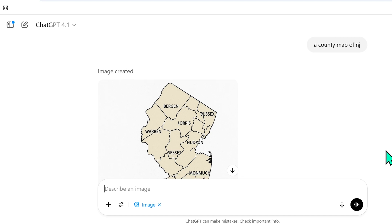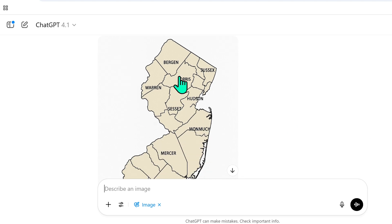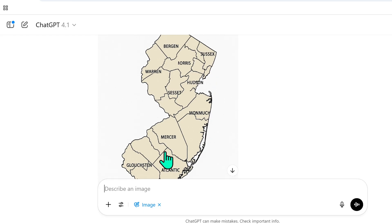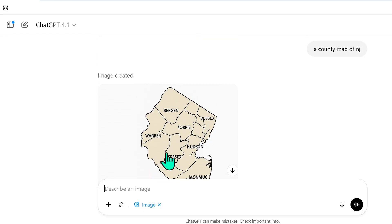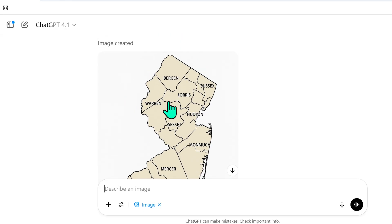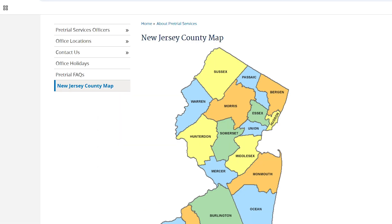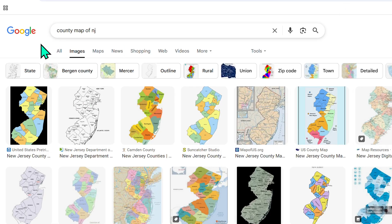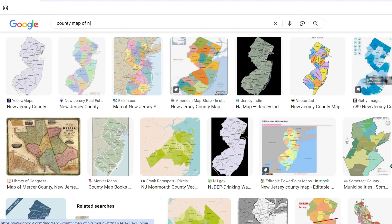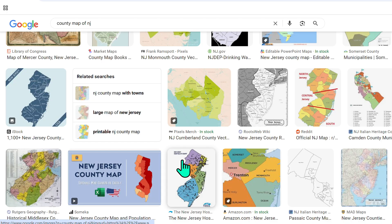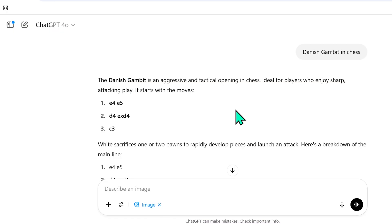I then asked ChatGPT 4.1 — which is supposedly a lot better — to create a county map of New Jersey. It pretty much did the same thing; if anything, it's even more confusing. This is a pretty easy ask — there are only a certain number of counties in New Jersey and a whole plethora of reference images online, so it really has no excuse for being so extremely inaccurate.